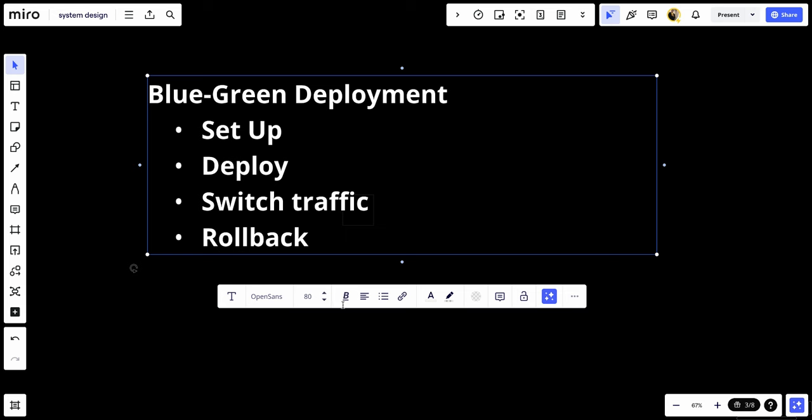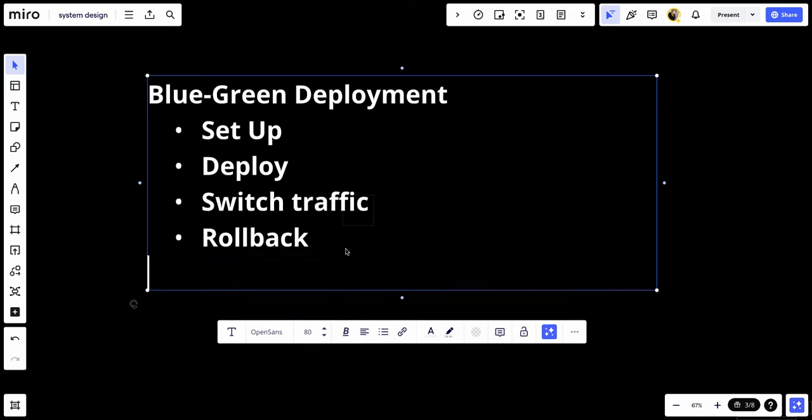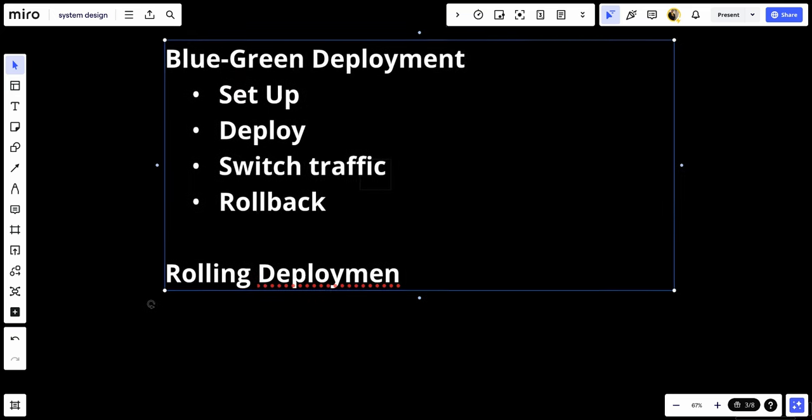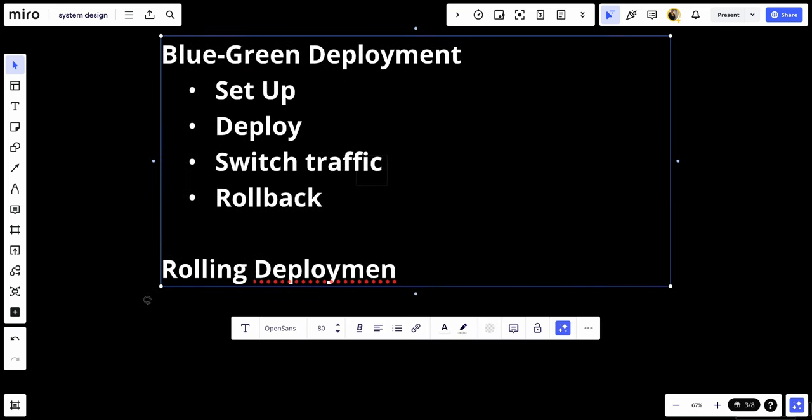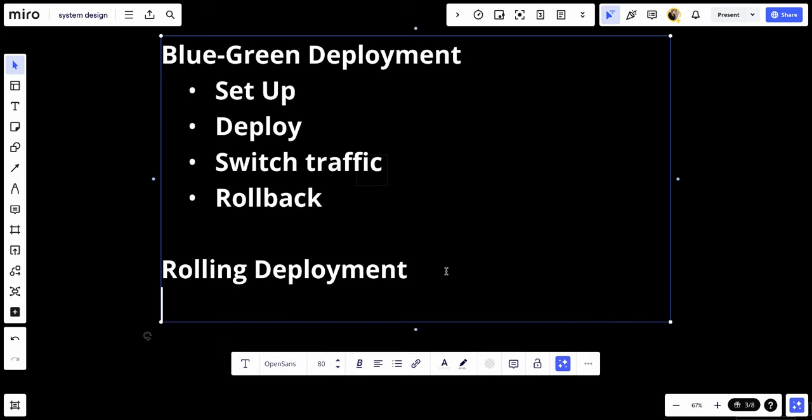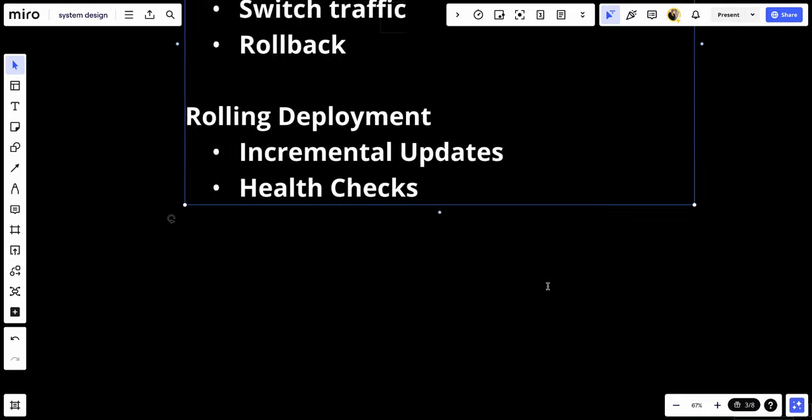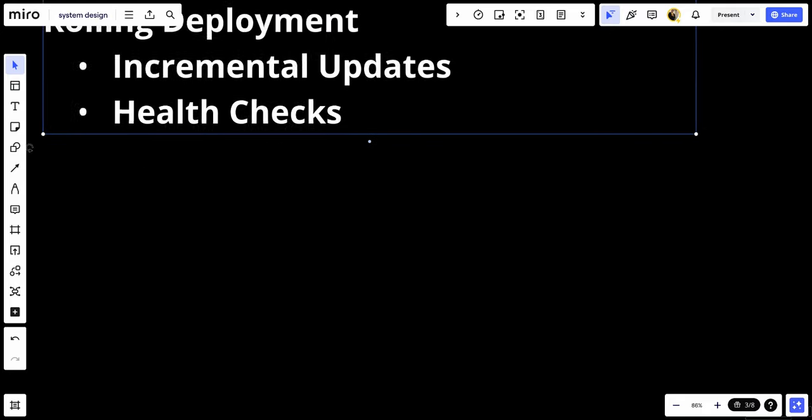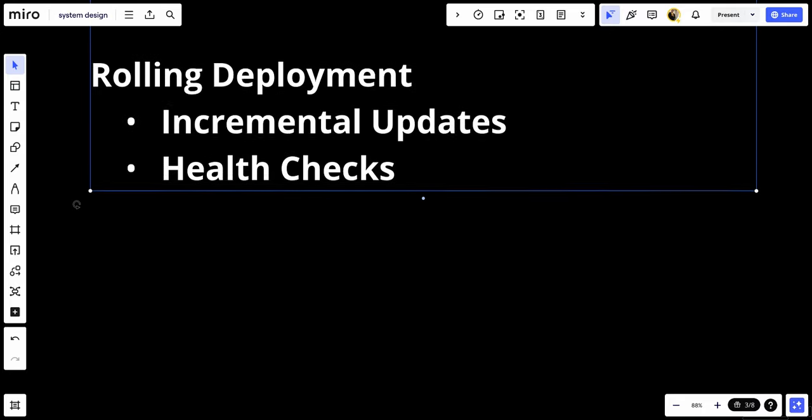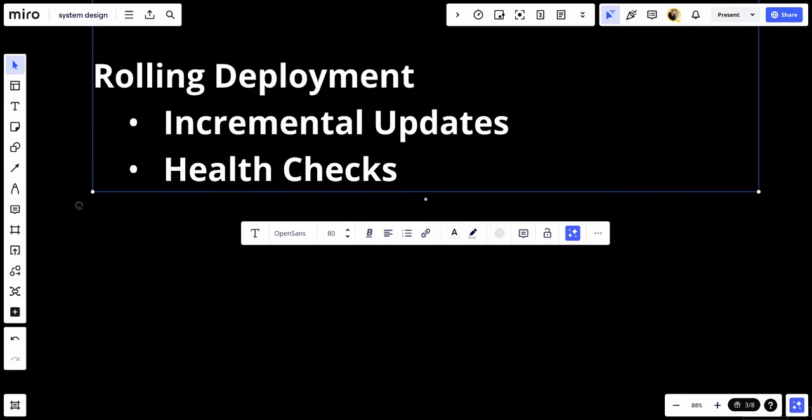The second approach we call rolling deployment. Rolling deployment gradually updates the instances of the application in phases without taking the entire application offline. The first, we have incremental updates. This updates a few instances at a time, monitoring each for stability and performance before proceeding. Number two, we do health checks. Ensure each updated instance passes health checks before moving to the next batch.